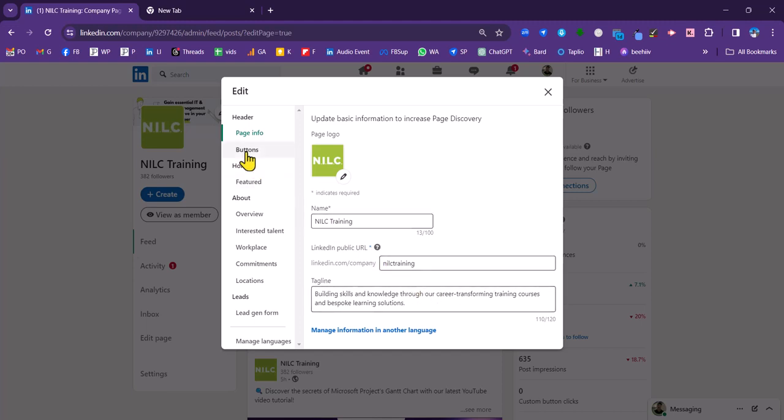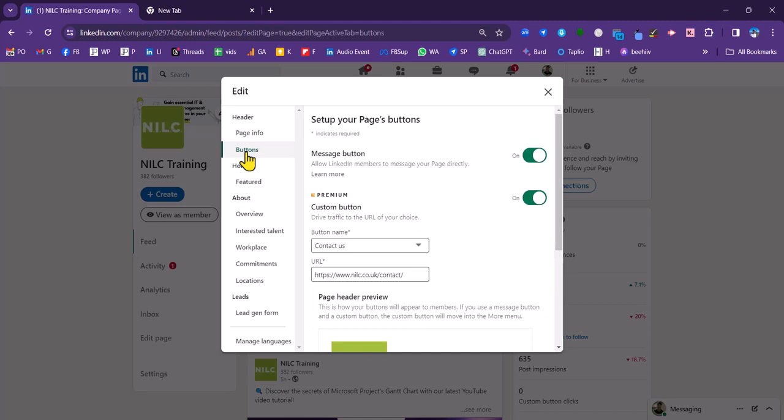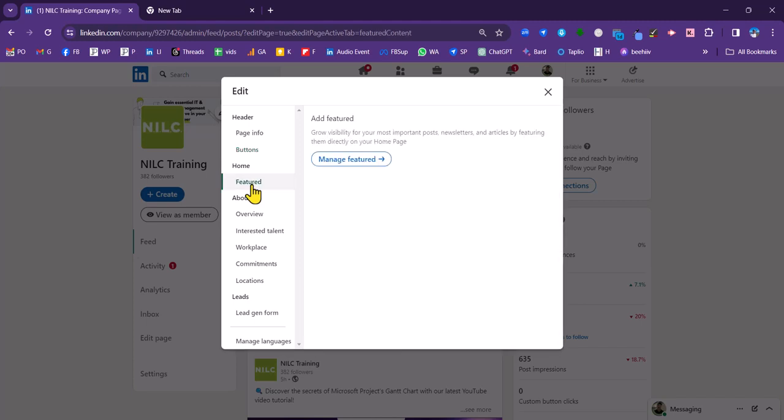Then you've got an action button that will take people to your website. It's not really so important in terms of making your page more discoverable.